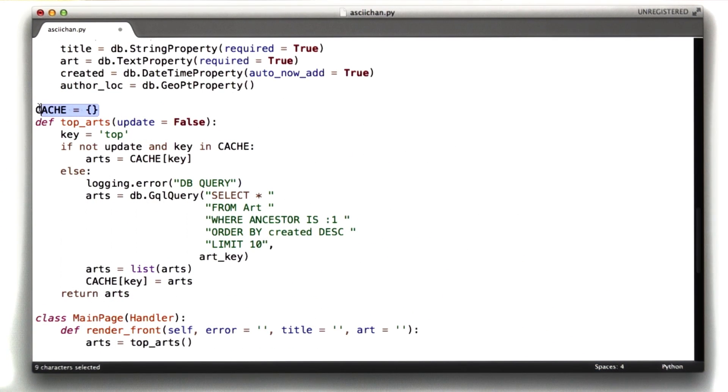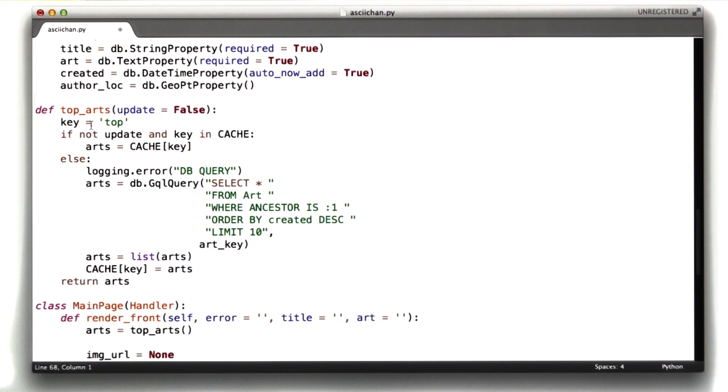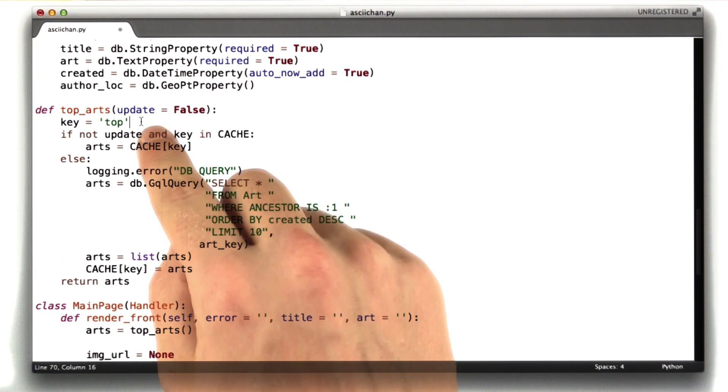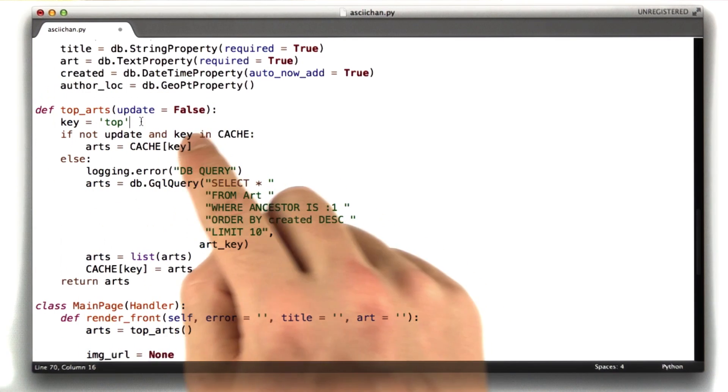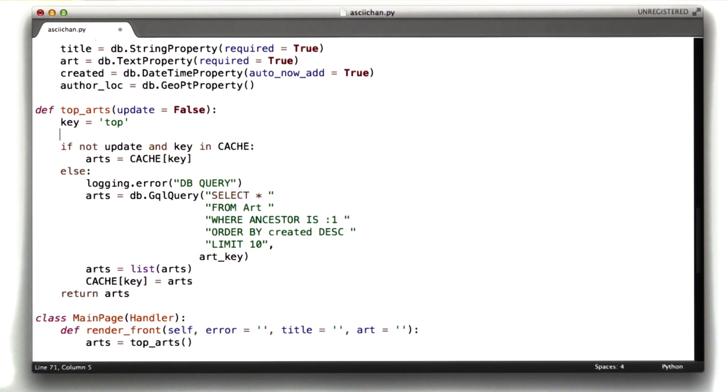The first thing we can get rid of is this cache line. We don't need that anymore. So we got rid of our cache dictionary. Let's use the memcached library now.